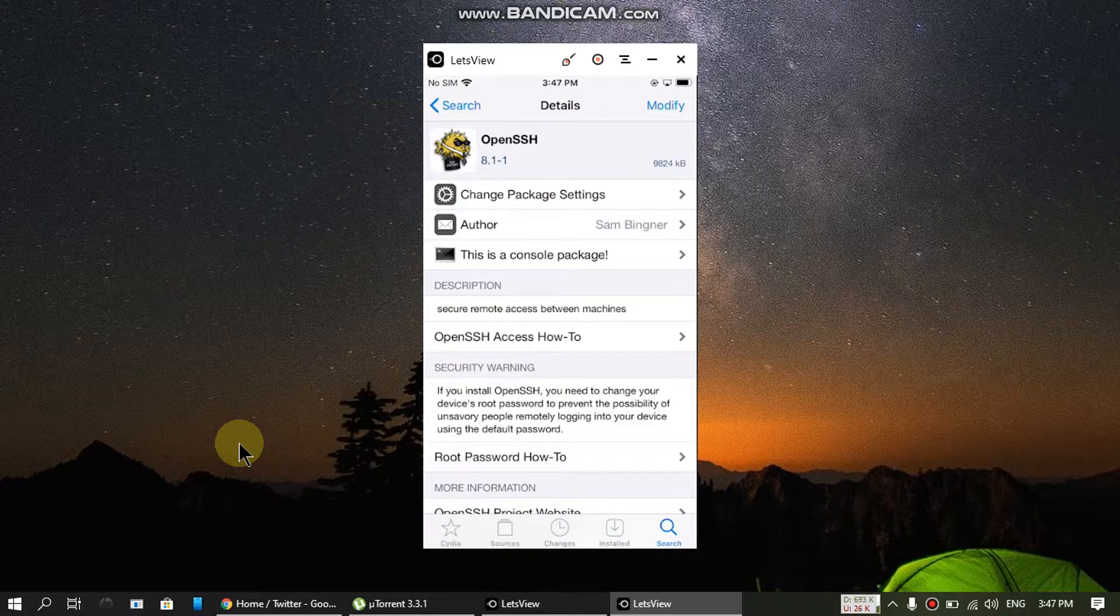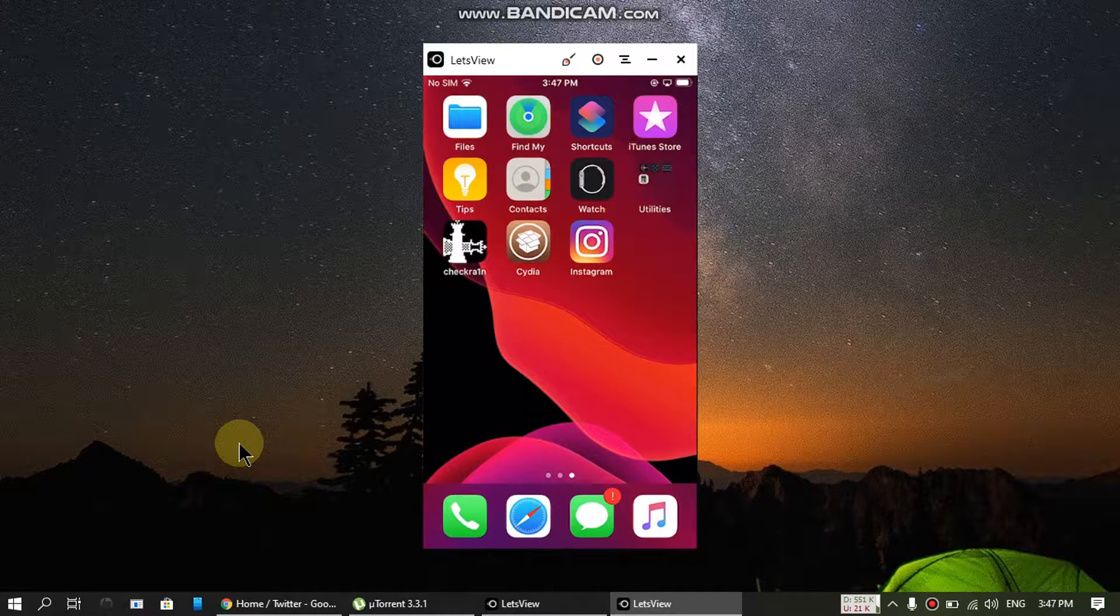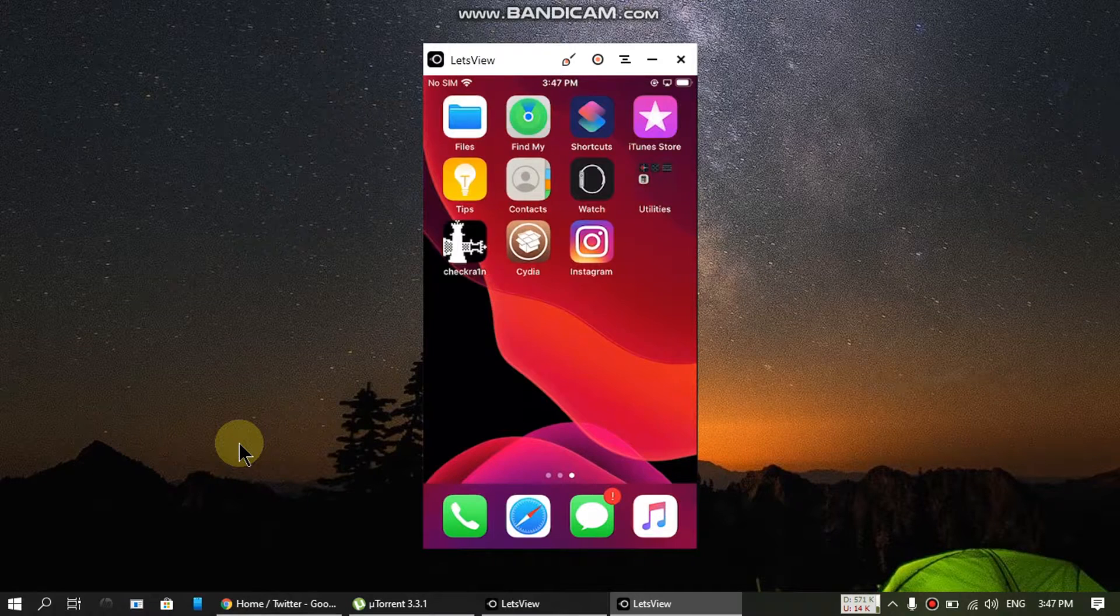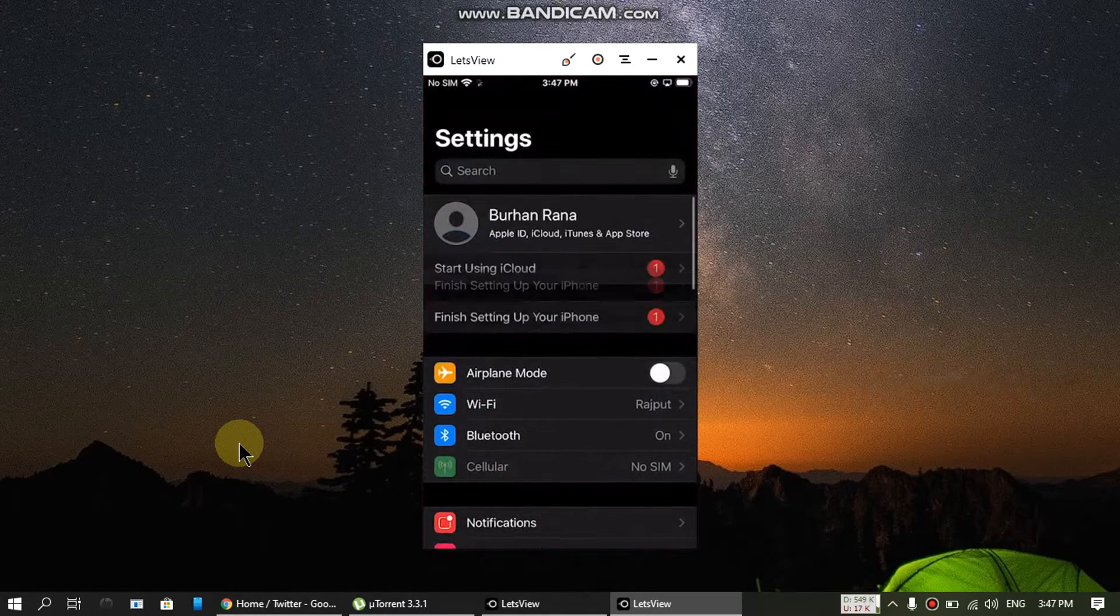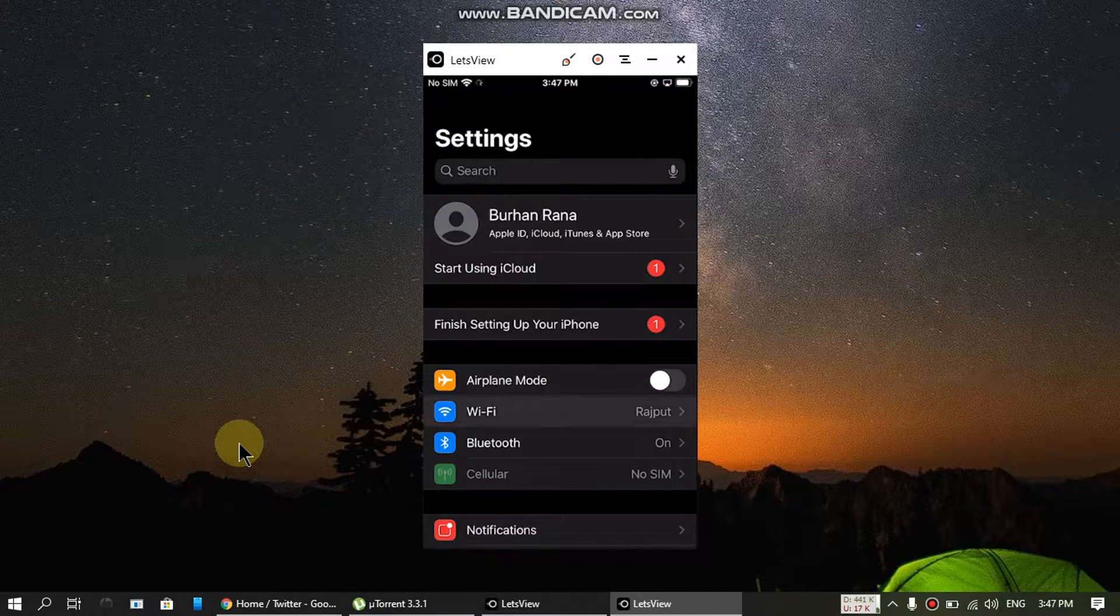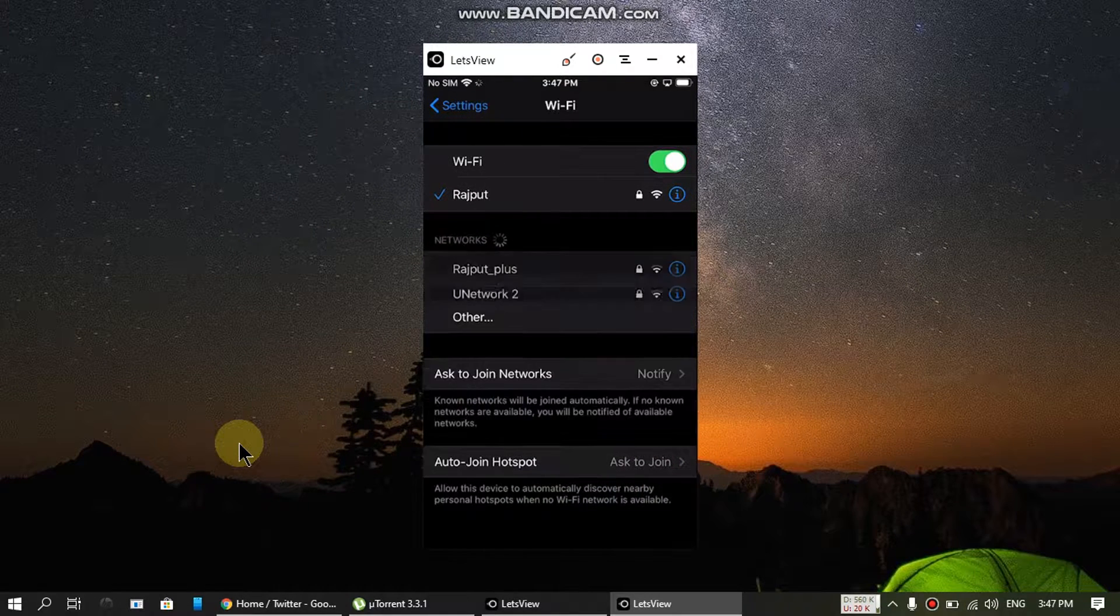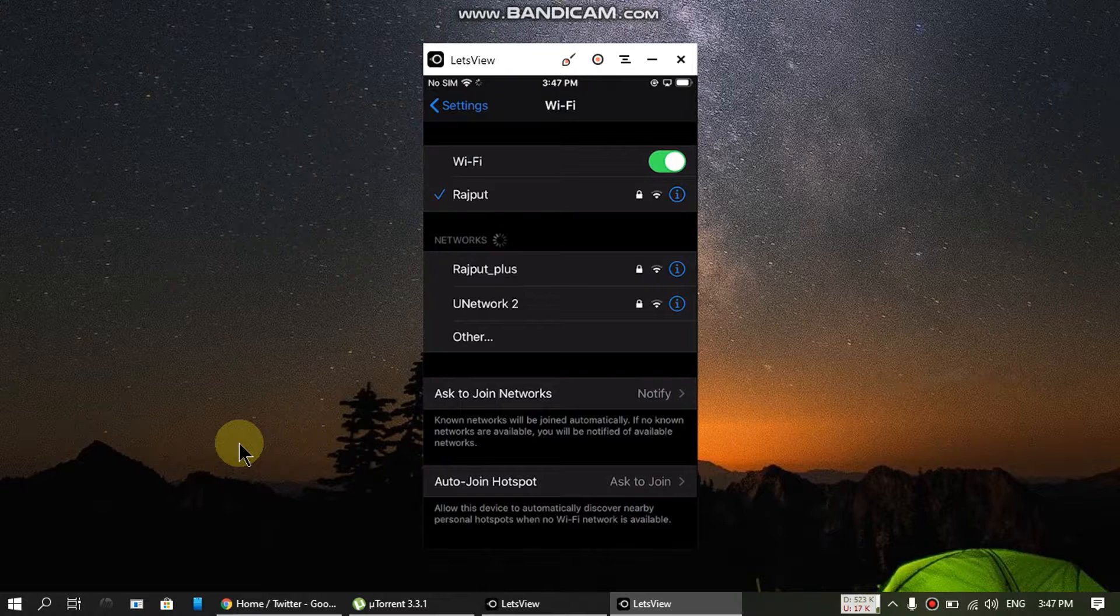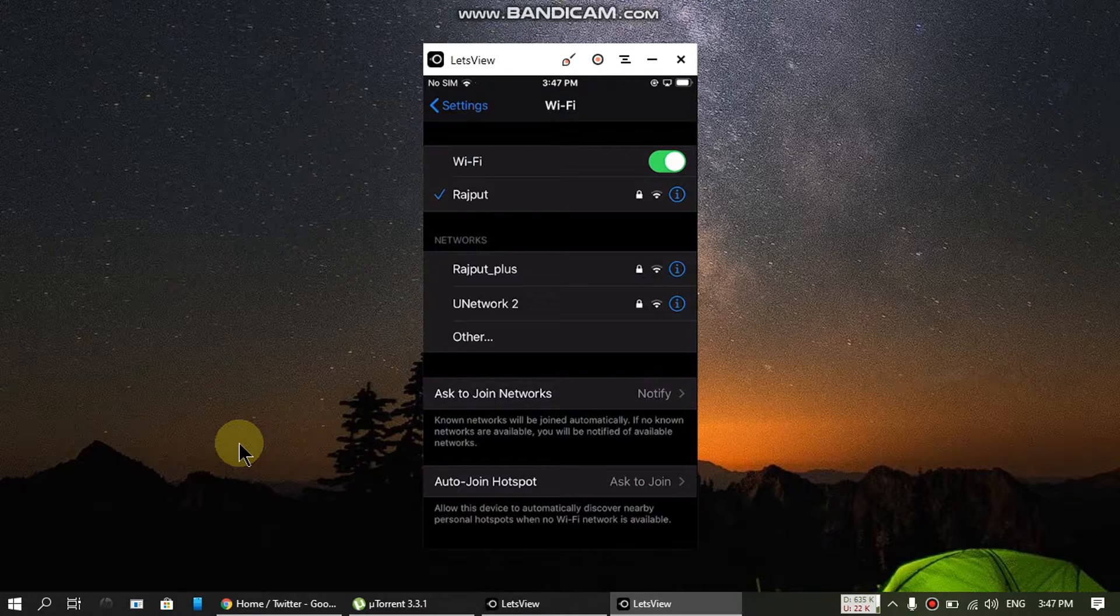When I ask you to get your Wi-Fi IP address, you will need to head to Settings, Wi-Fi, press this I button next to your Wi-Fi SSID.